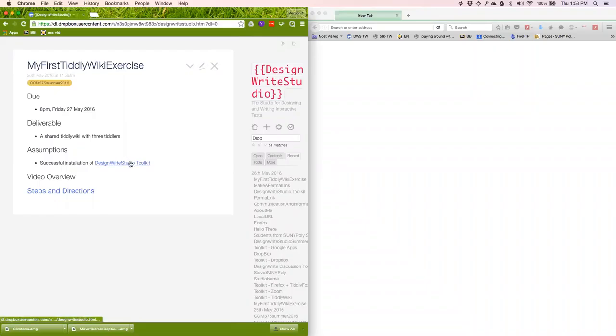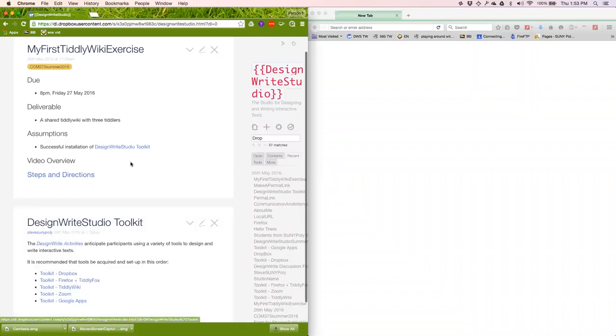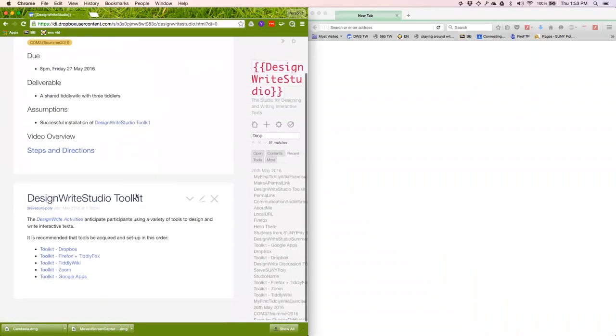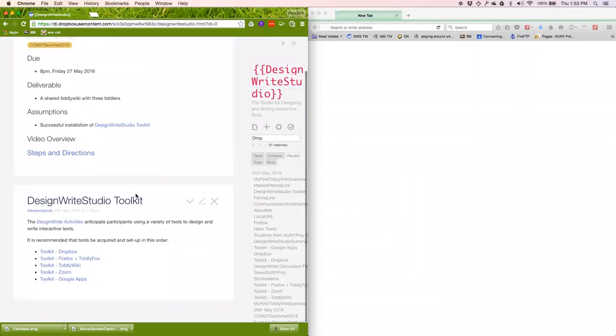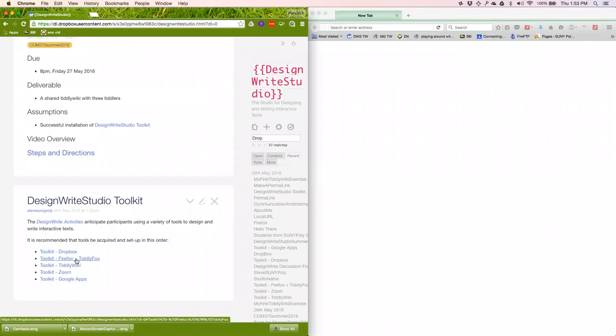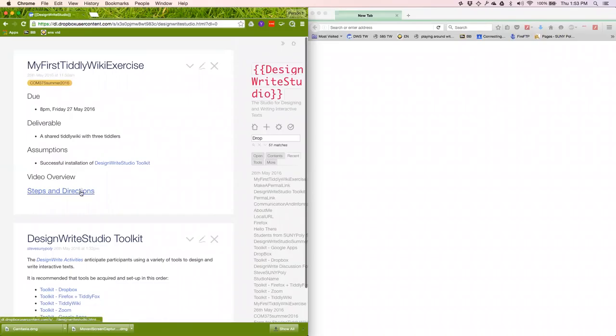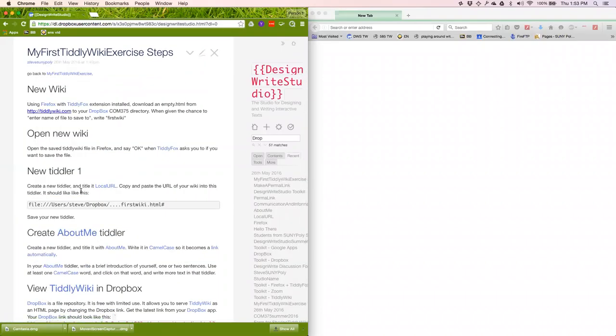This assumes that you have done successful installation of the DesignWrite toolkit, primarily that you've got a Dropbox account, Firefox, and TiddlyFox. The rest we're not going to really focus on today, but I assume that you've downloaded the TiddlyWiki. So really, we're down to here. As soon as I'm done this video, there'll be a link to this video right there. So here are the steps and directions.